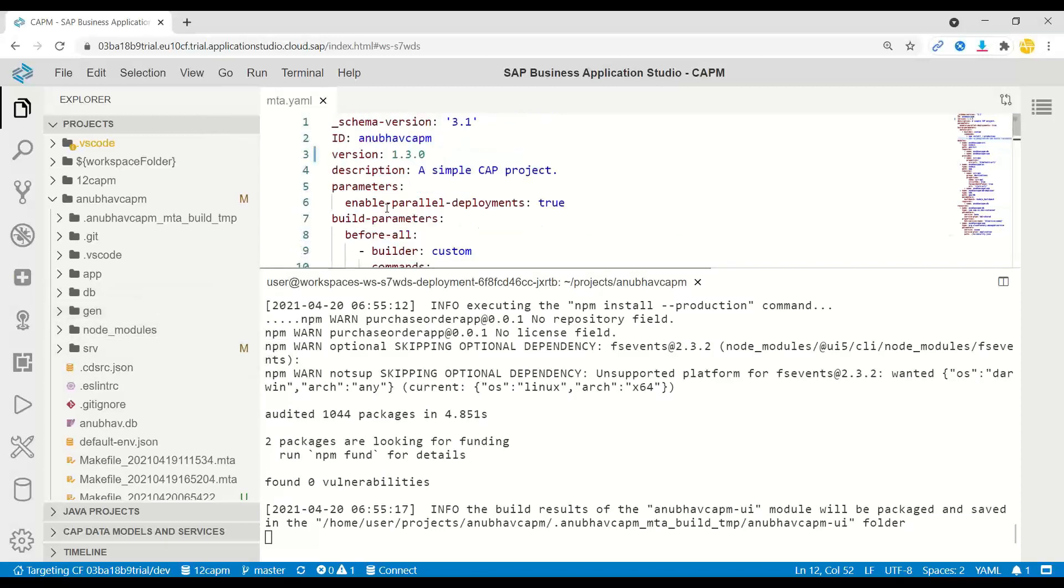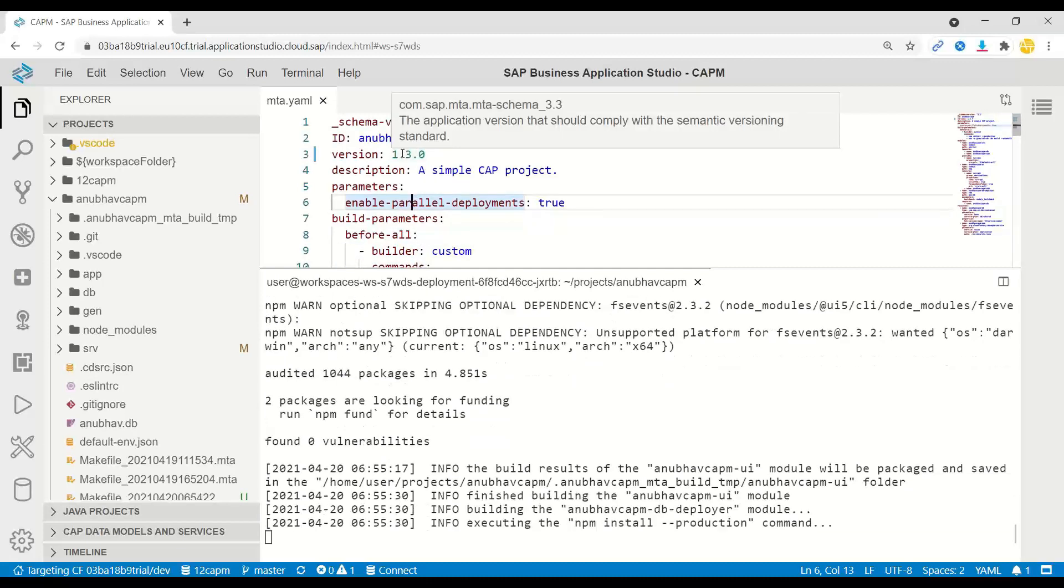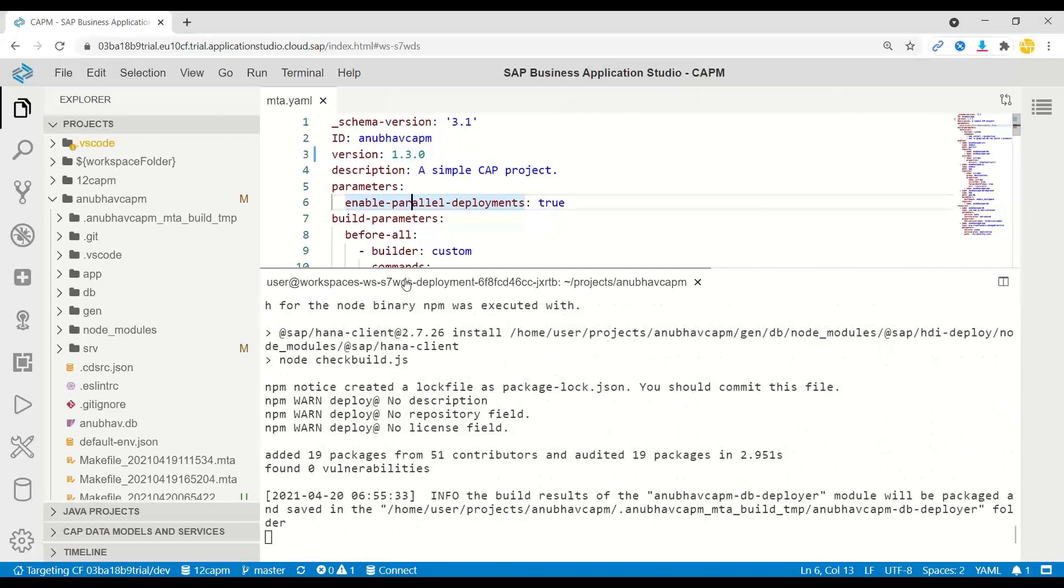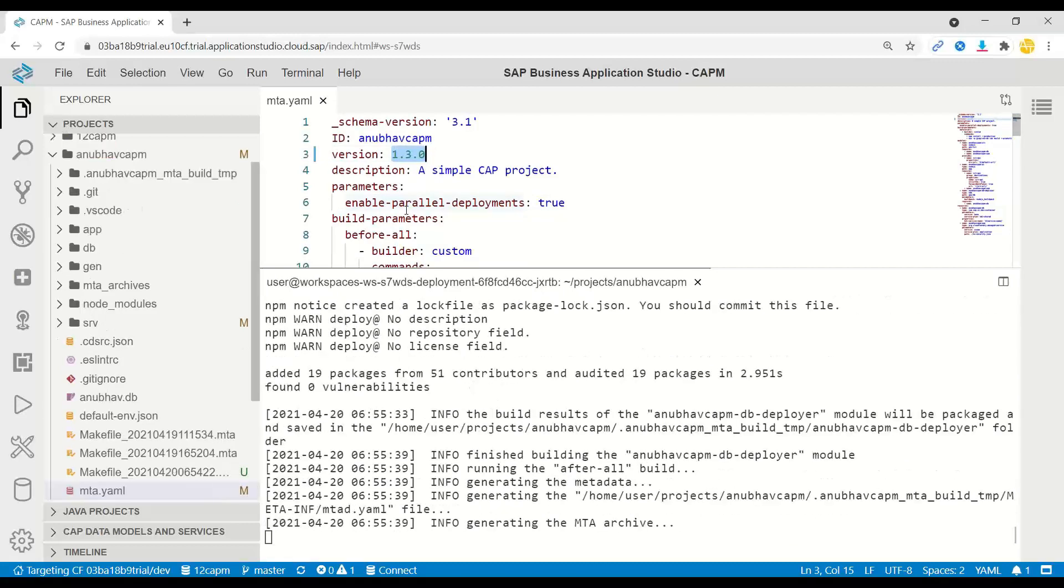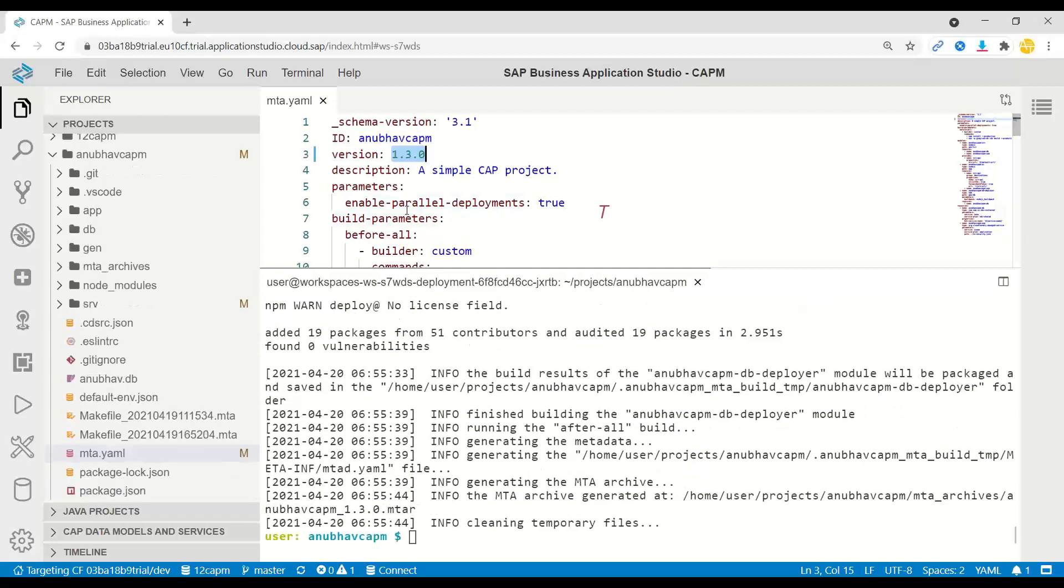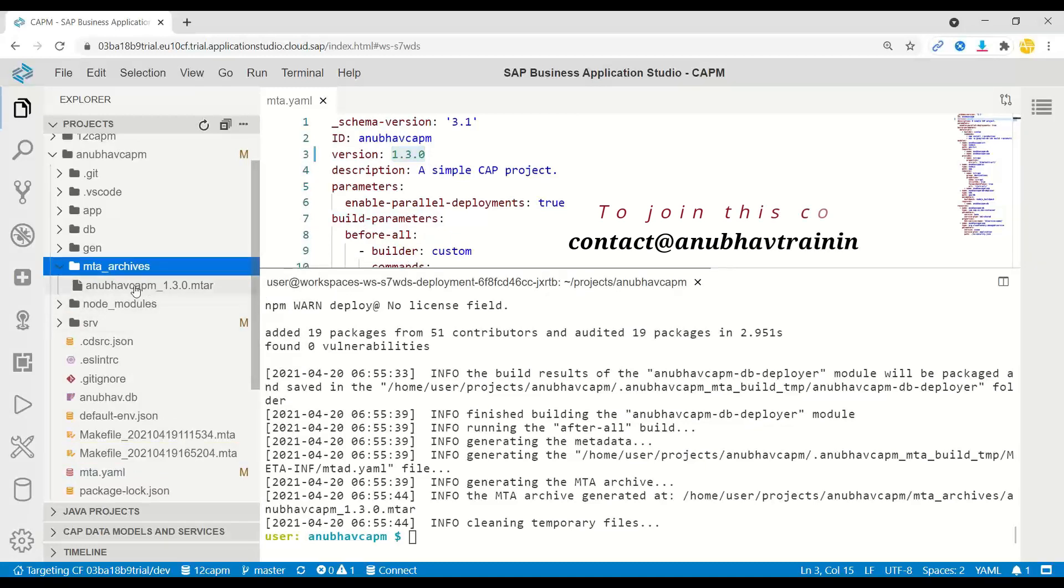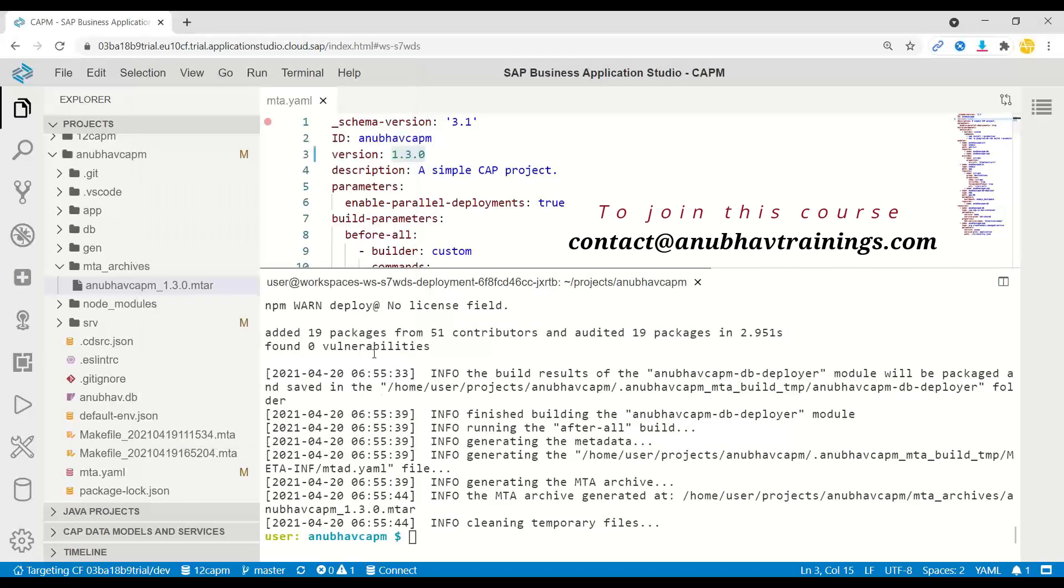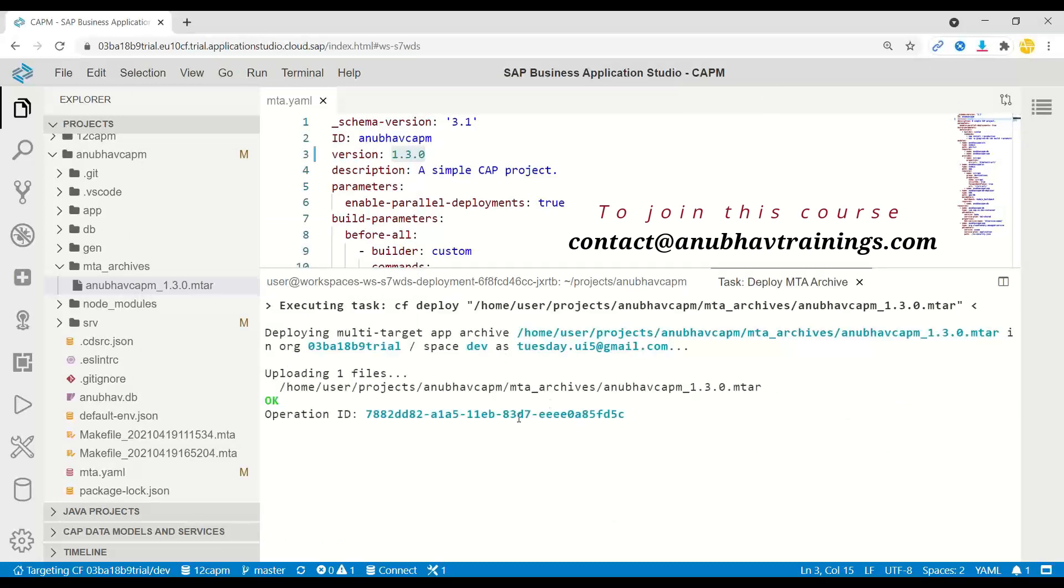One interesting thing to note, you can change the version. I've kept right now version 1.3.0. This way, every time before sending it to dev QA, you can change the version of your multi-target application in the MTA YAML file. That's what it's also going to consider when it generates the MTA archive. And voila, now you can see I've got MTA archive. We can right-click and start the deployment to Cloud Foundry. Let me start this deployment, and I will resume the video once the deployment is finished.